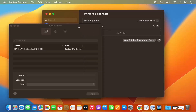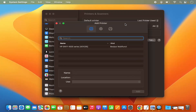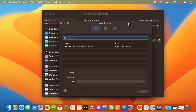Once you click on that option, if your printer and your Mac are connected to the same Wi-Fi address, you will see a list of all the printers here. It's important to note that your printer and your Mac should be connected to the same network or same Wi-Fi network.